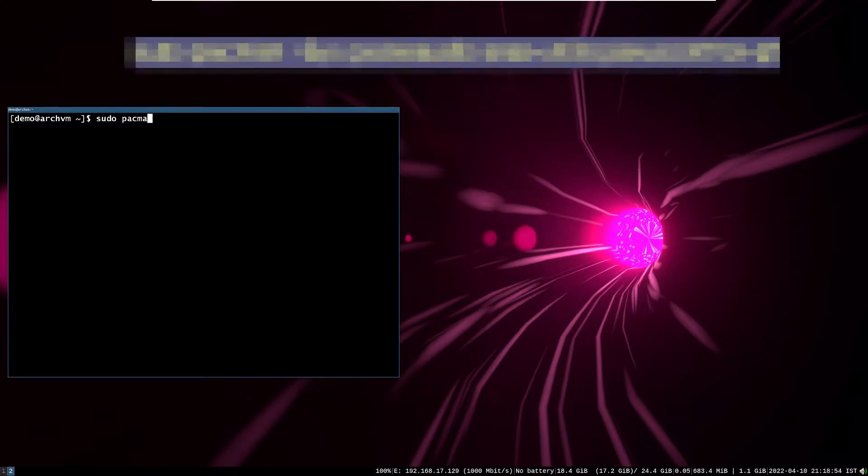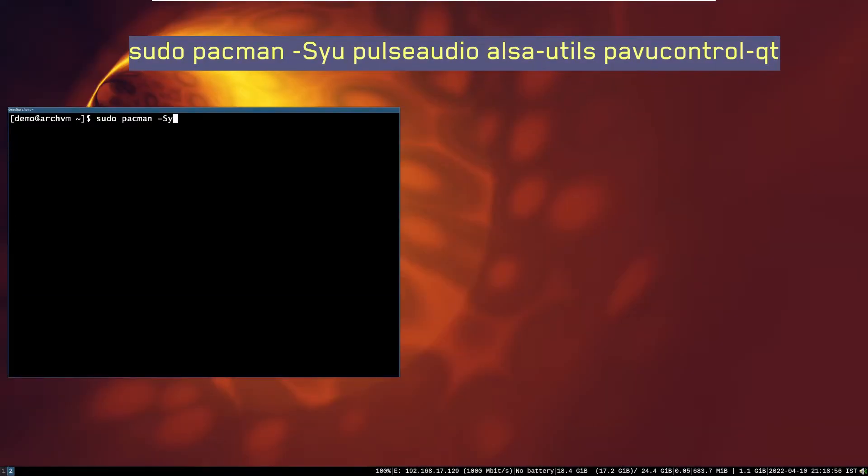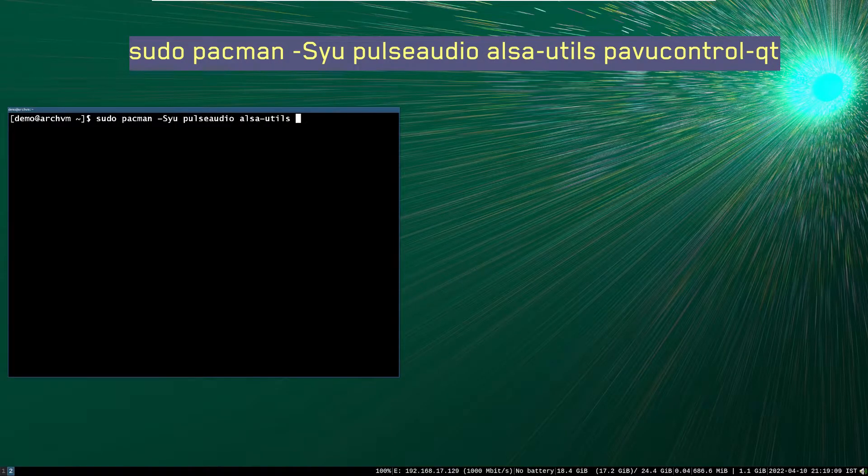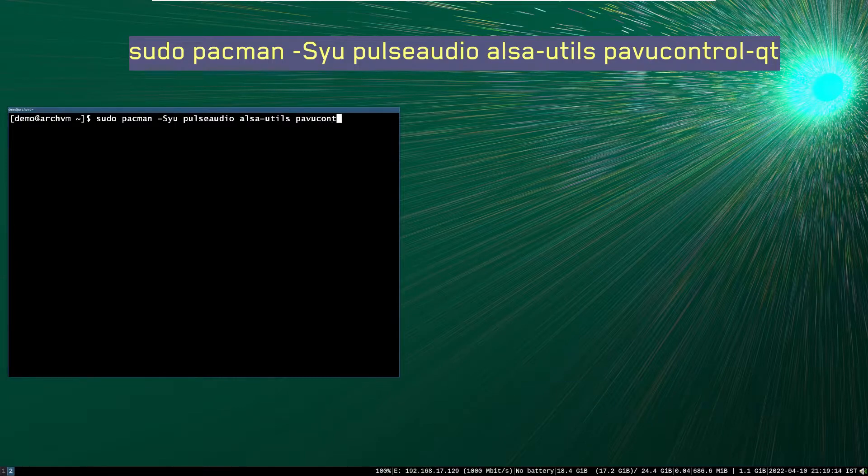First open Terminal Emulator, and run this command as shown on screen. It will install PulseAudio audio server, and also volume control.